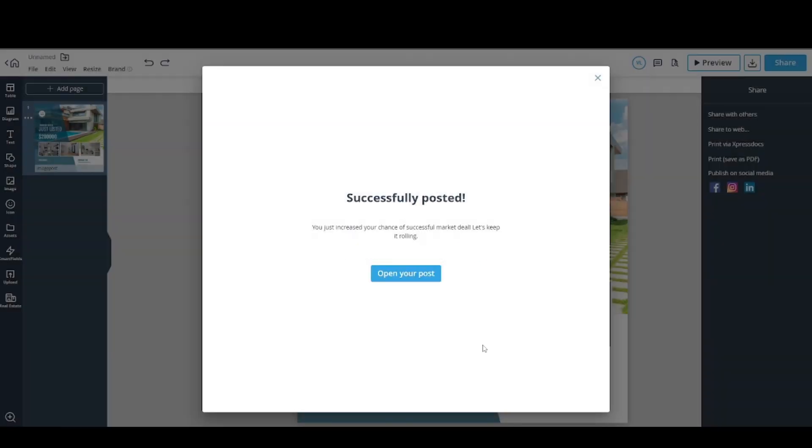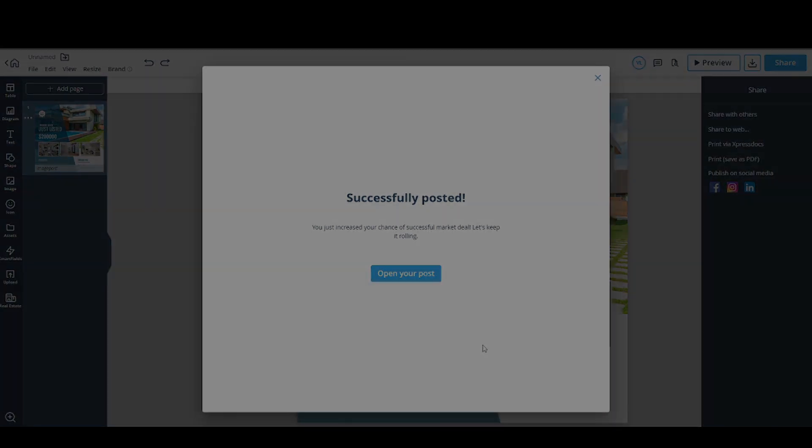Now you have your post on your Facebook page.